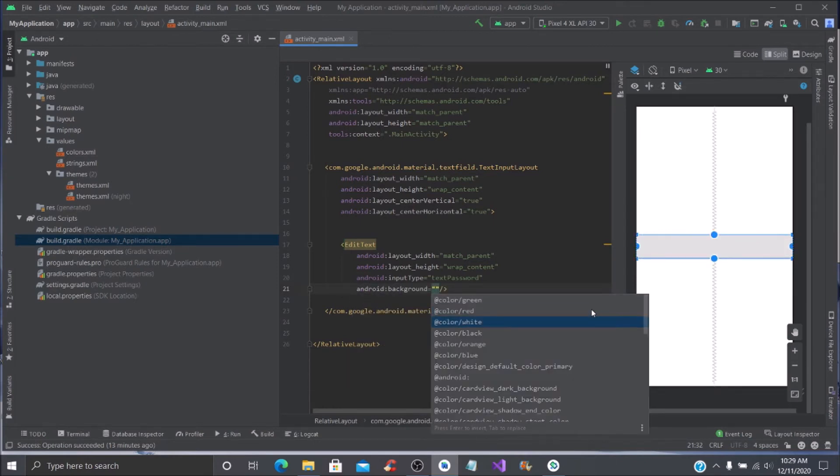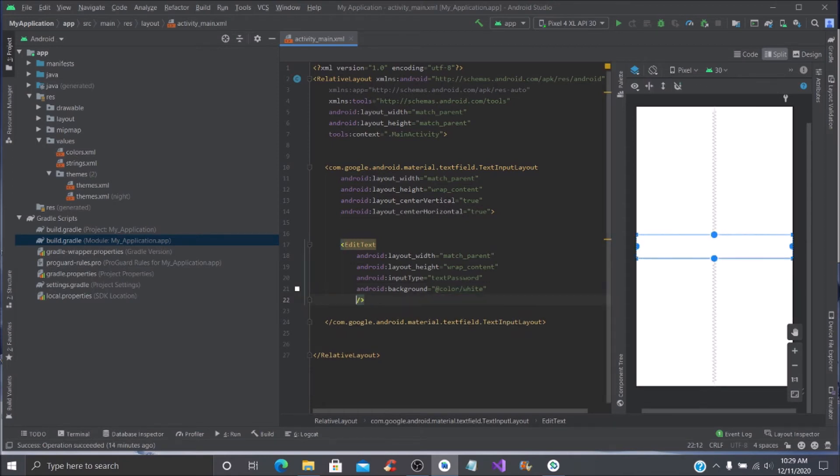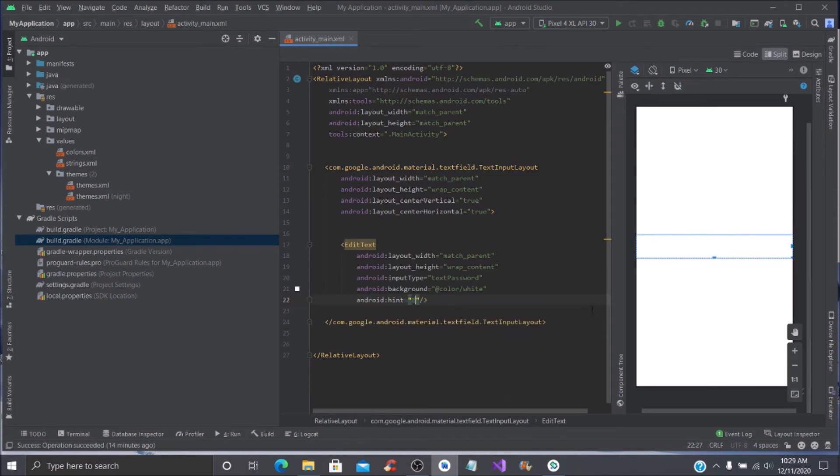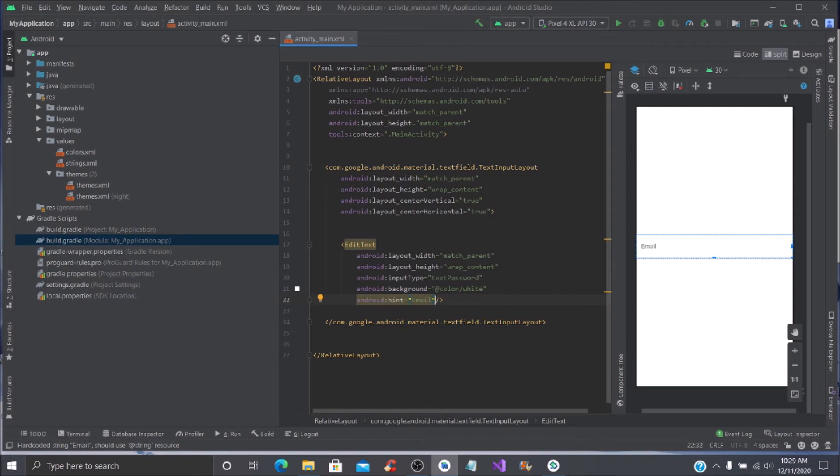Then we are also going to put a hint, which is your android hint, and this is going to be email. You want to define the text size, or you can leave it the way that it is.